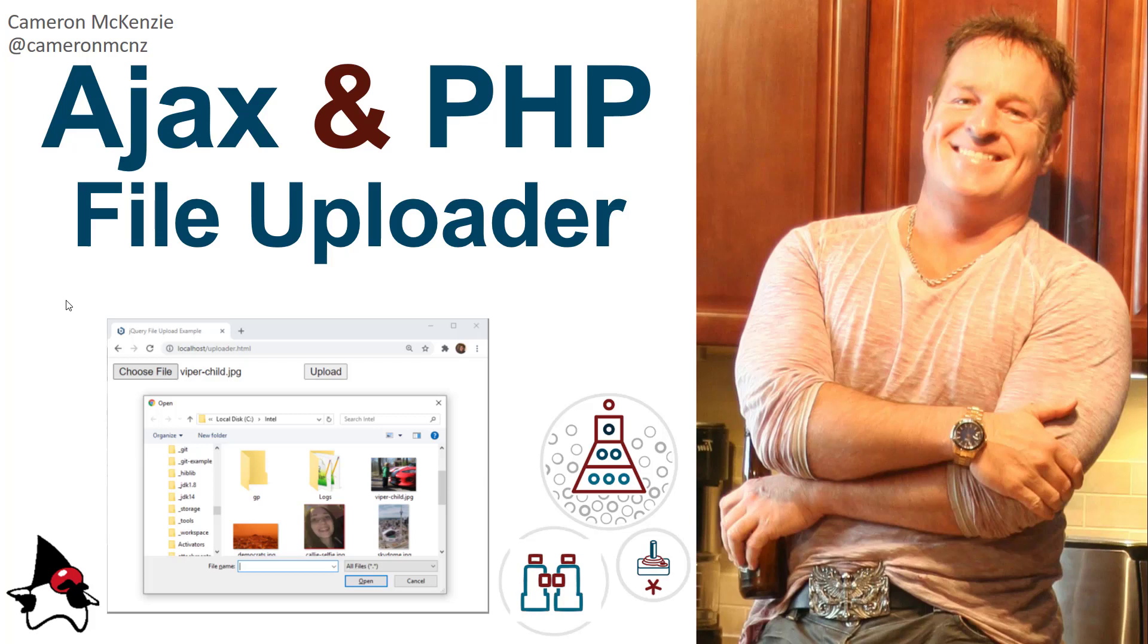Now if you enjoyed that tutorial why don't you head over to theserverside.com. I'm the editor-in-chief over there, we got lots of great tutorials on Java, JavaScript, PHP, HTML, DevOps, automation, all of those crazy things that makes up the world of enterprise software development in 2020.